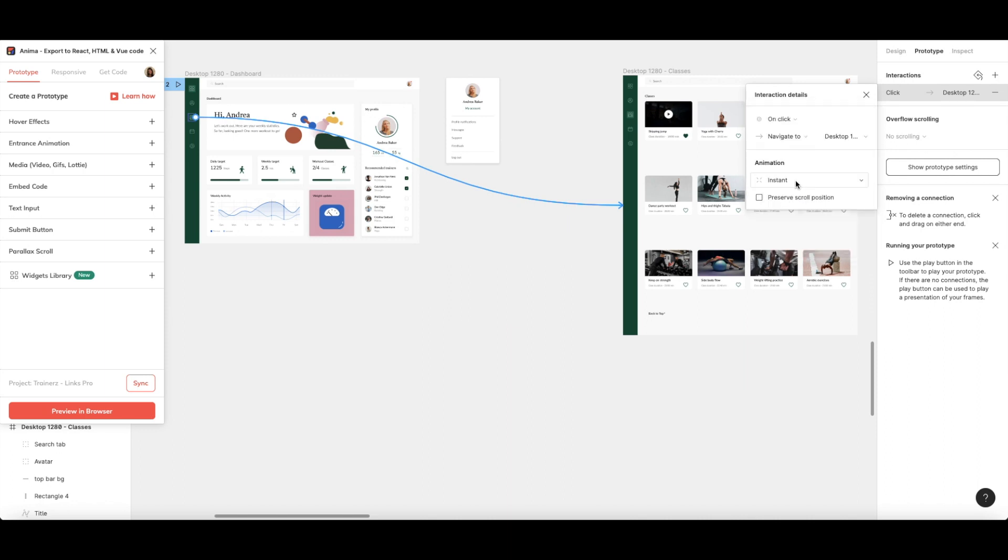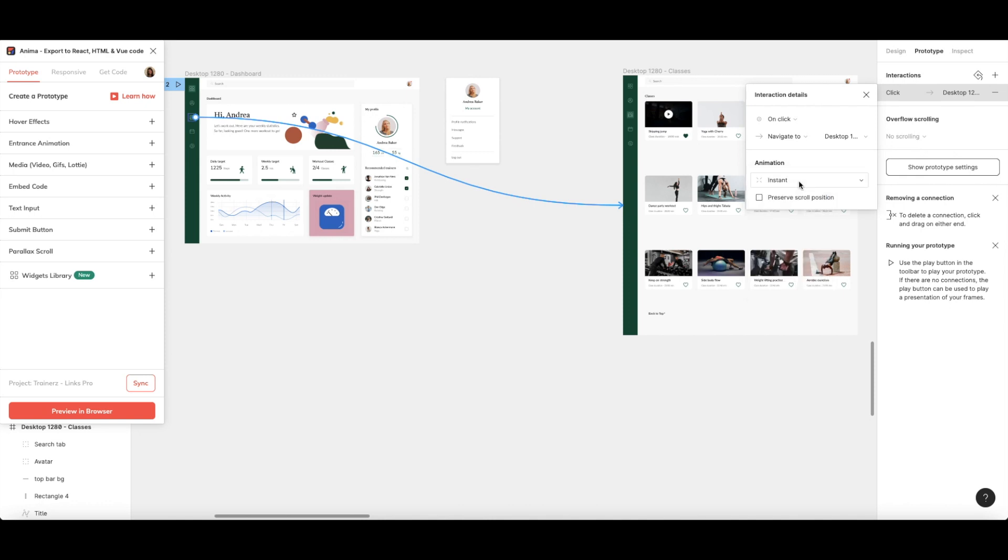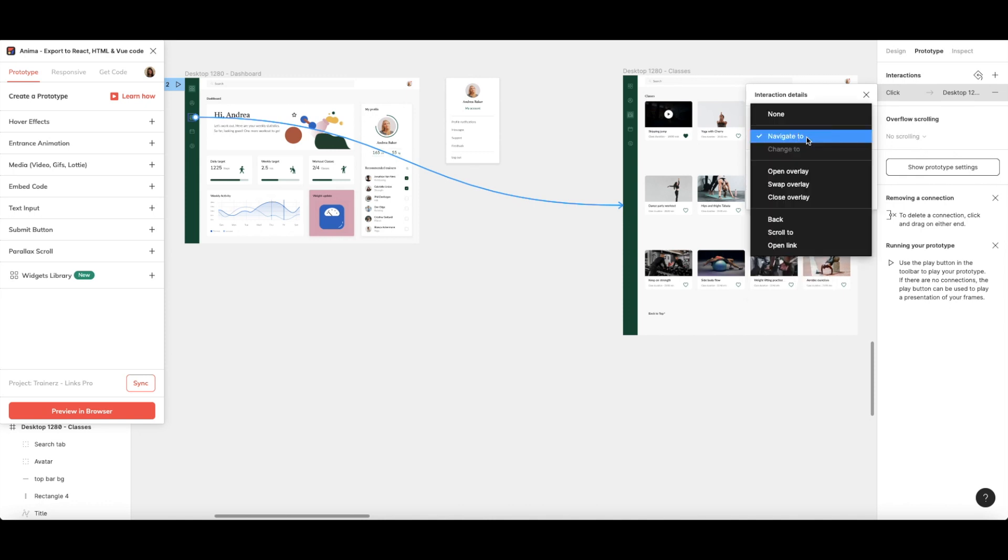Under Animation, you can choose Instant, Dissolve, or Smart Animate. If you want users to go back to the previous screen no matter where they came from, select Back under Interaction Details.